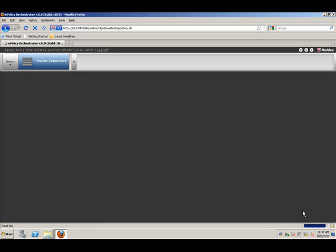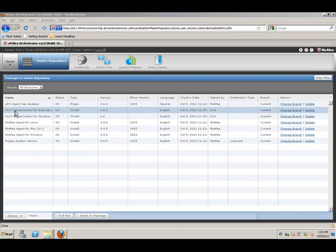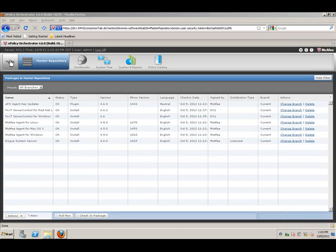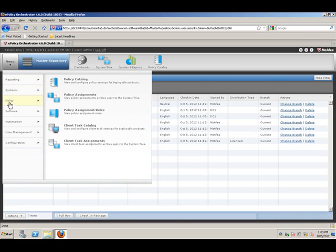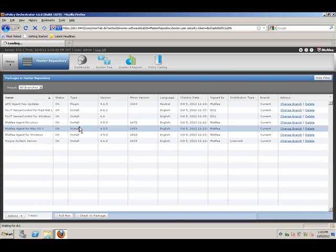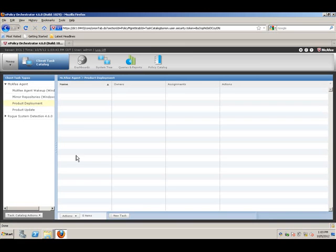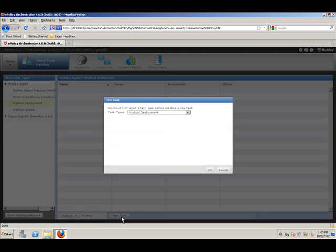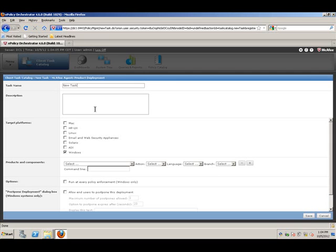Now, it's time to create deployment tasks. We're going to policy and client task catalog. Create a new deployment, a product deployment task, and just name this deploy FoxT server agent. We'll start with doing this for Windows only. Select the Windows package from the drop-down list. We're going to install it.